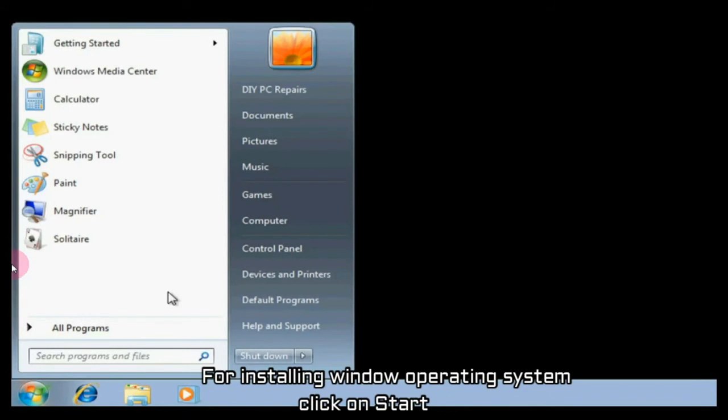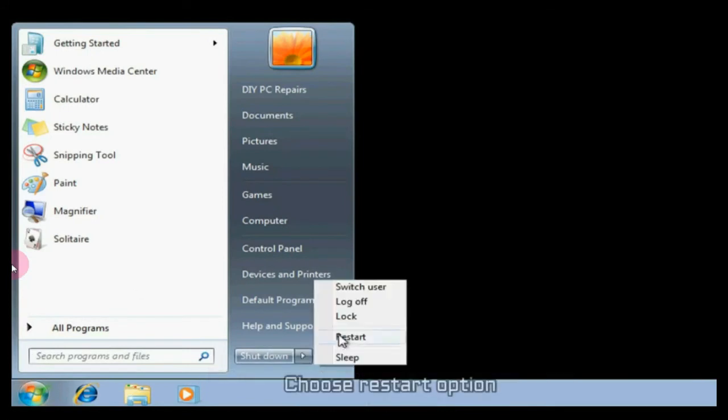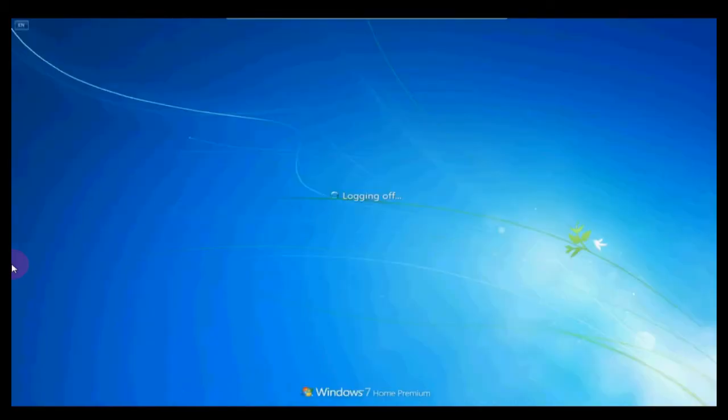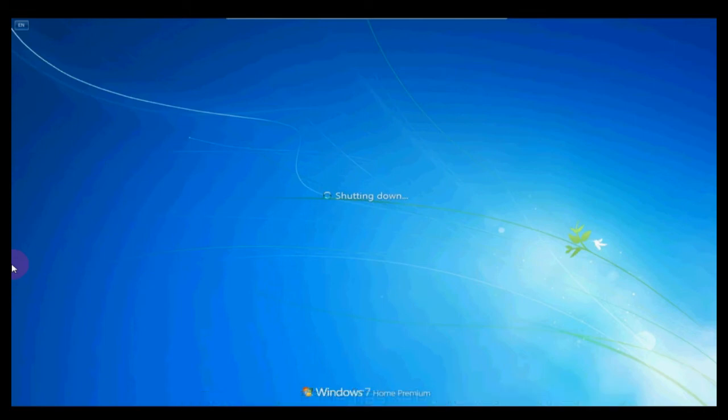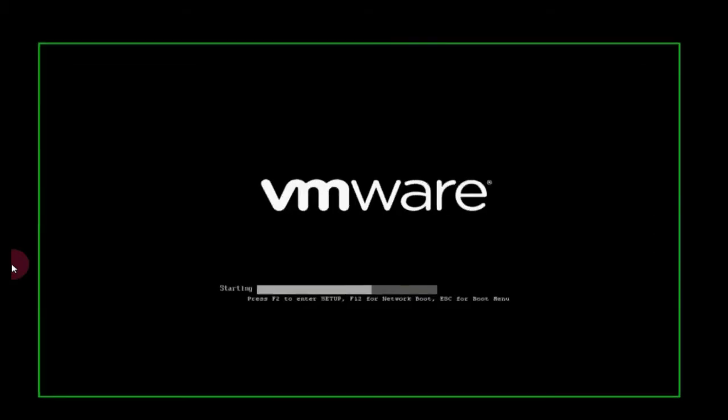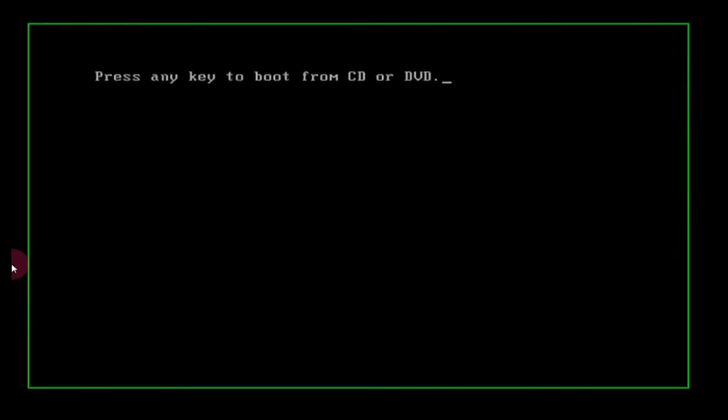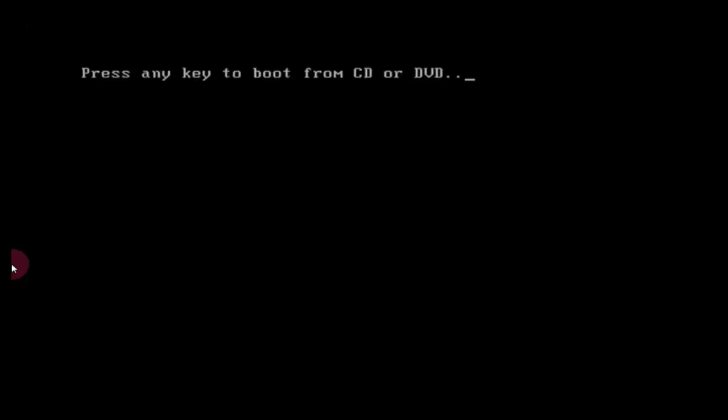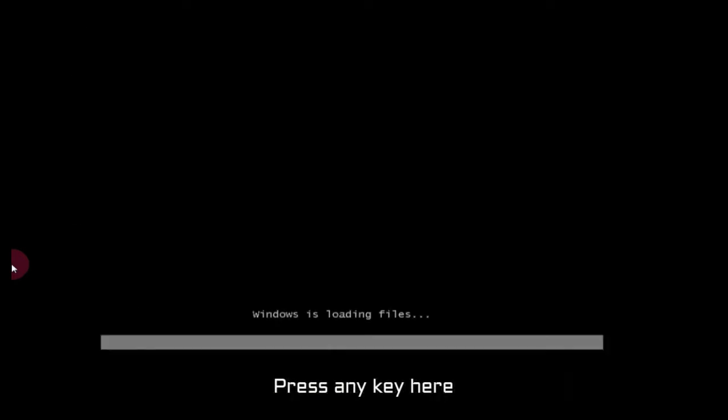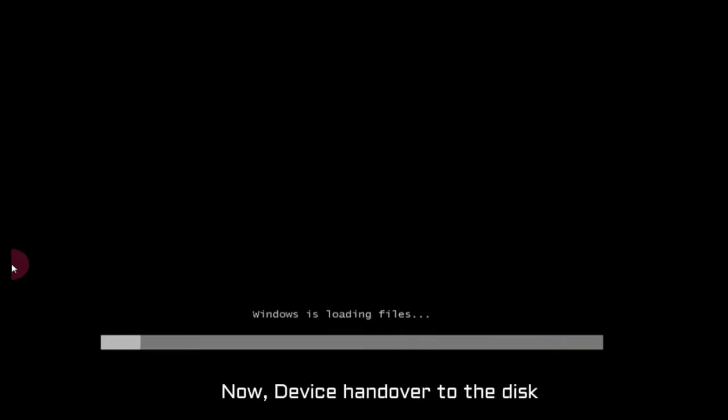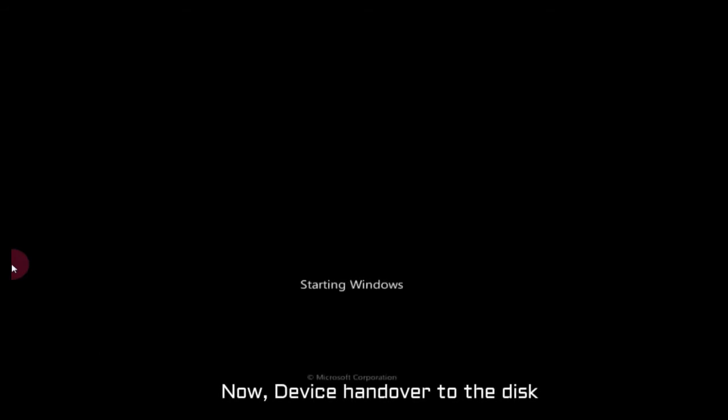For installing Windows operating system, click on start and go to the restart option. Now this machine has set to boot from the DVD. When you are going to start, now you should press any key here. Now this device will hand over to the disk again when you have started.